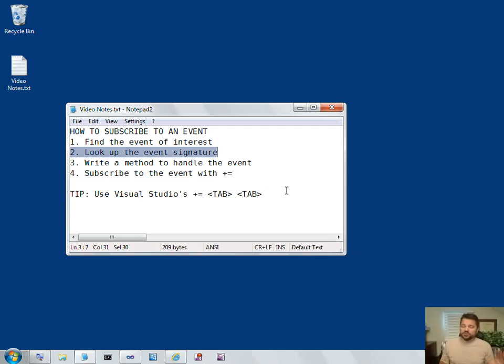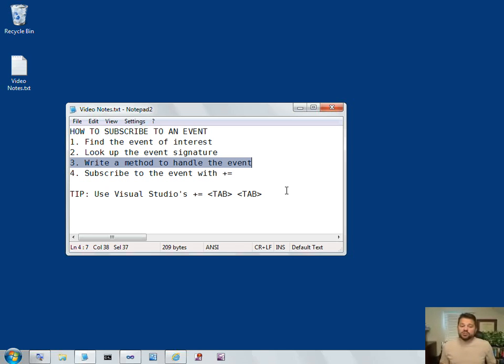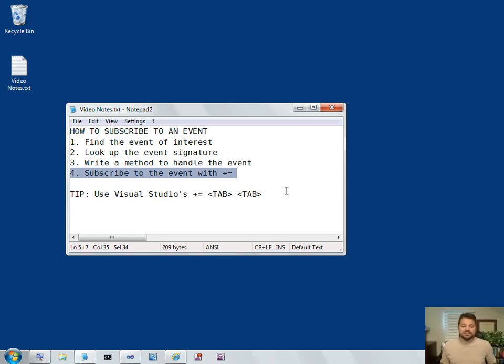If the producer is going to be calling a method, the producer has to know what the signature is of that method, what parameters to pass, and what is expected back. Then, once you know what the signature of the method should be, then you can write your method to handle that event.